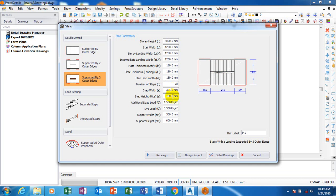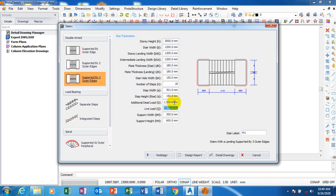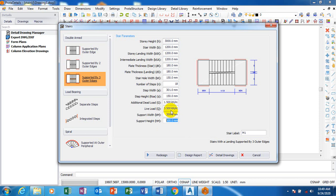And then my riser is actually 150 which is OK. Additional dead load I'm going to leave all of this, live load, dead load. Now based on British Standard I'm going to leave all of this as the way it is. Supported width I'm going to leave it as it is, supported height I'm actually going to leave it as it is.